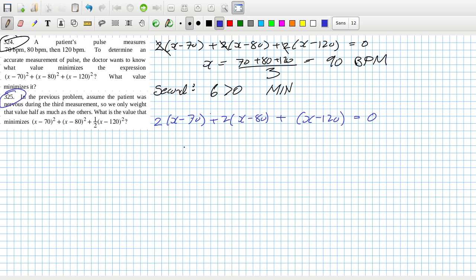So if I divide by 2... no, that's not divide by 2. So I shall get 5x equals 140 plus 160 plus 120 over 5.